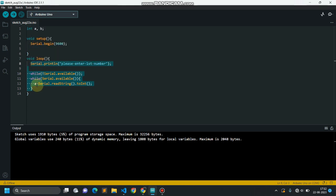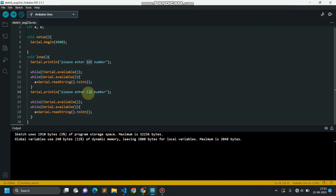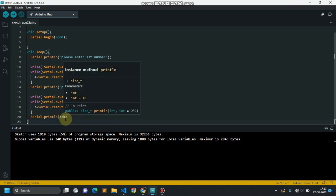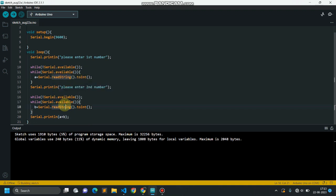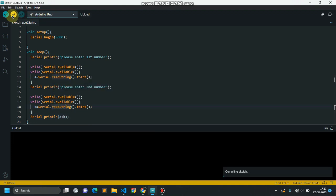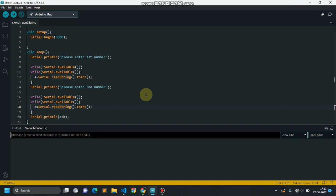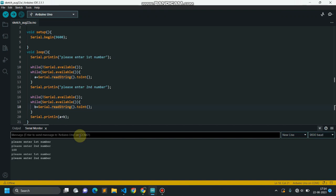For variable b: 'please enter second number', then serial.println printing the sum — a plus b. Don't forget to include the semicolons. Upload this code to your Arduino. Compilation is successful with no errors, and upload is also successful. Entering the first number as 10, second as 90 — the sum is 100. Adding 10 with 30, result is 40.